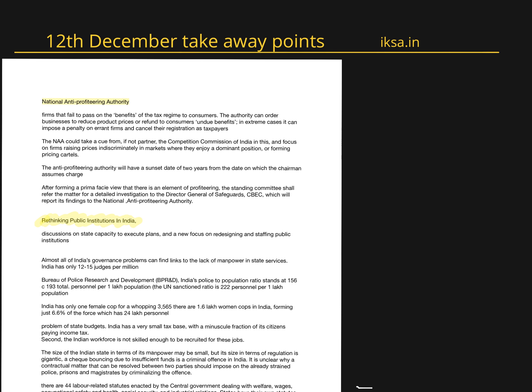Hello friends, this is Kalyan. The first article today is from LiveMint about National Anti-Profiteering Authority.